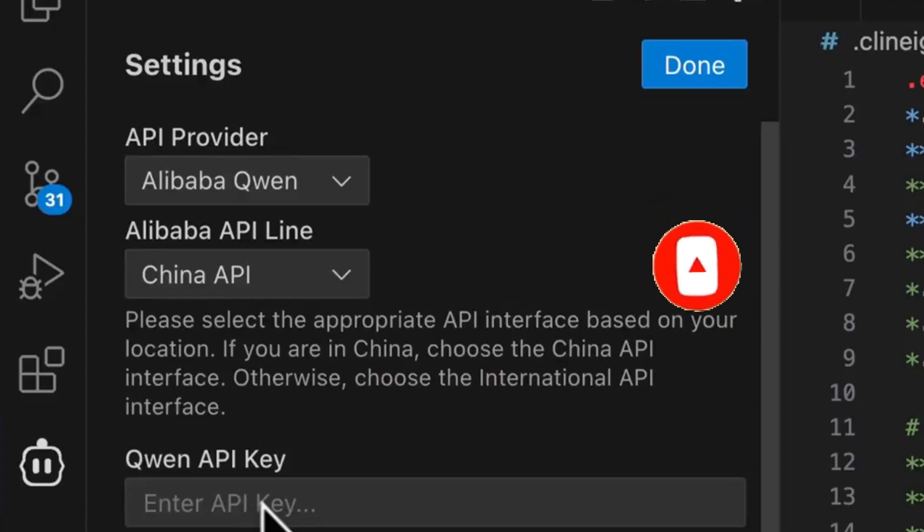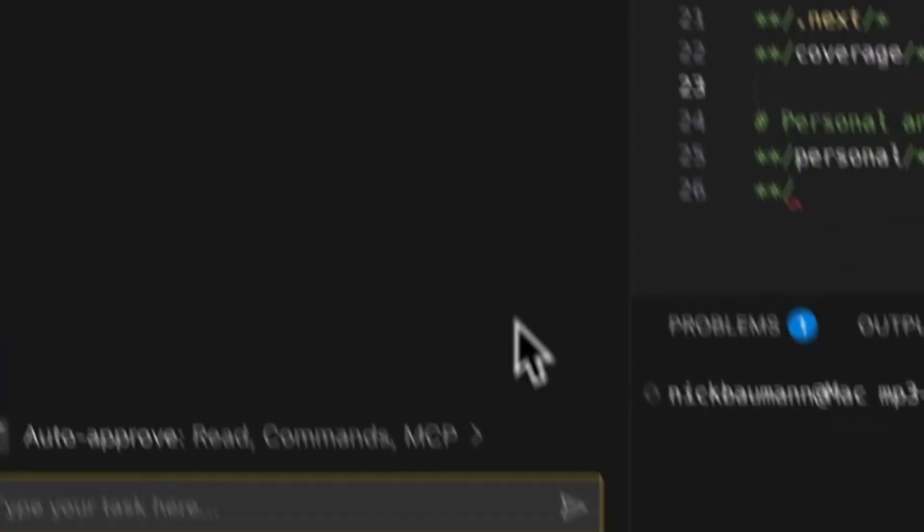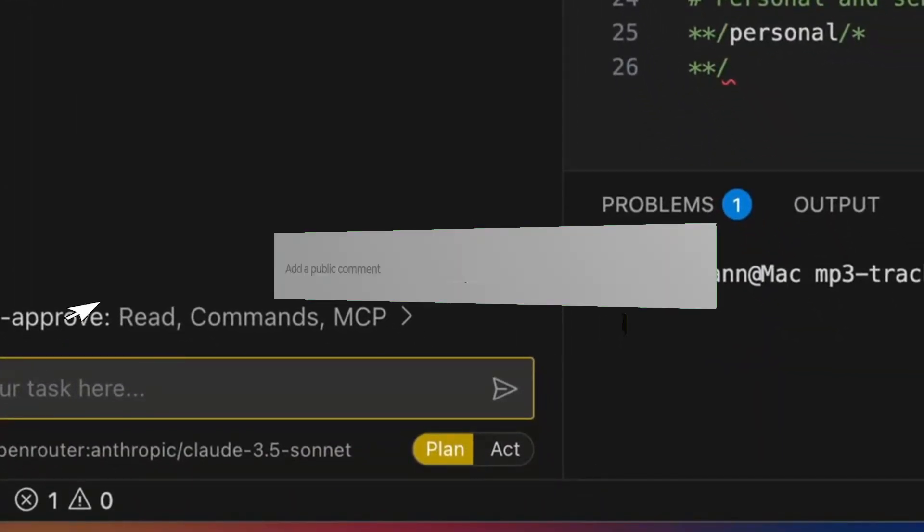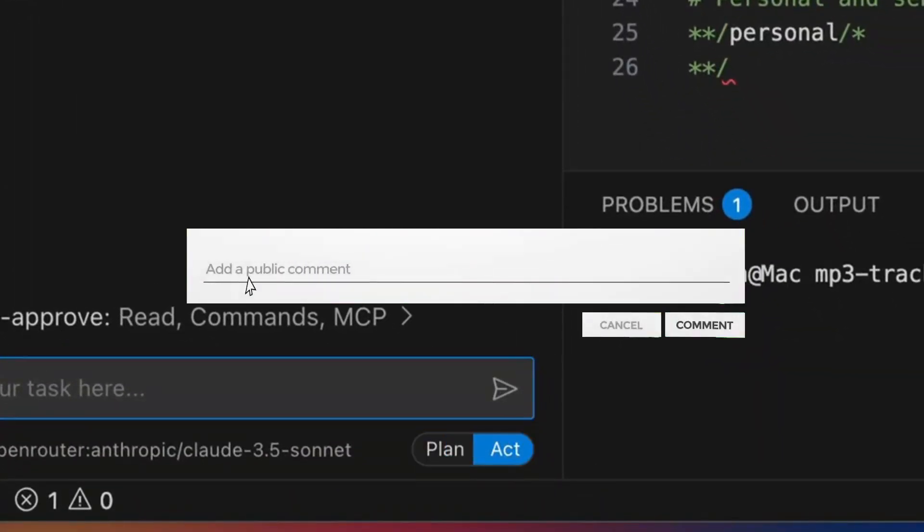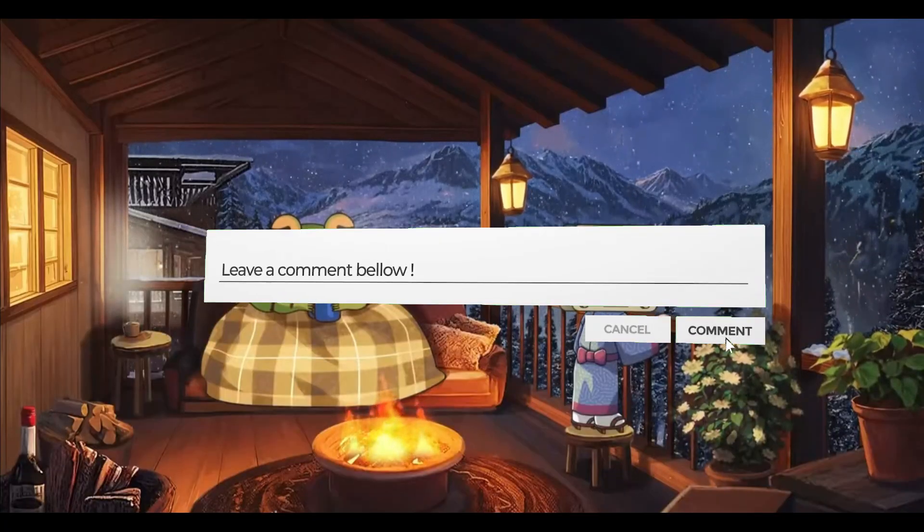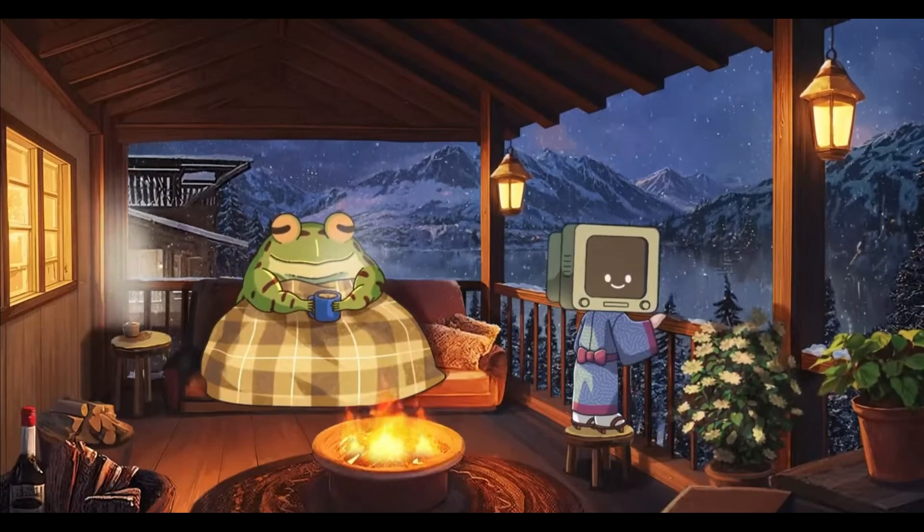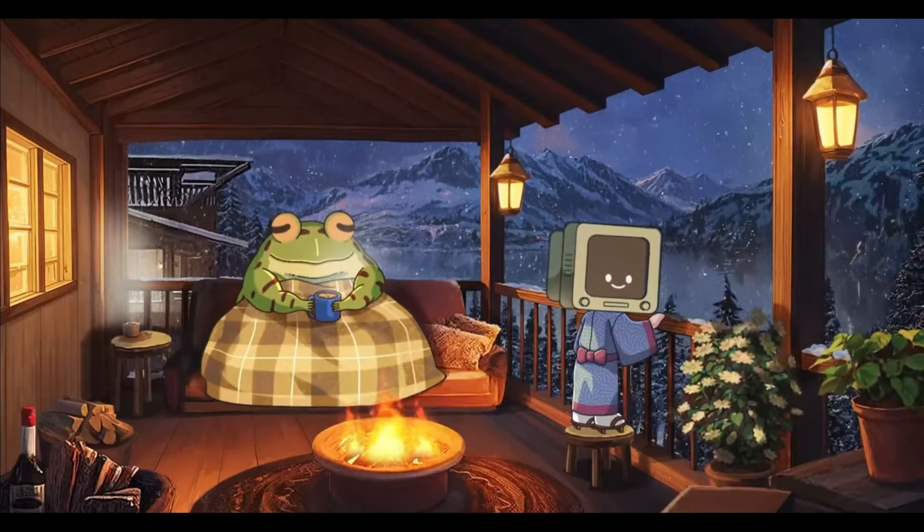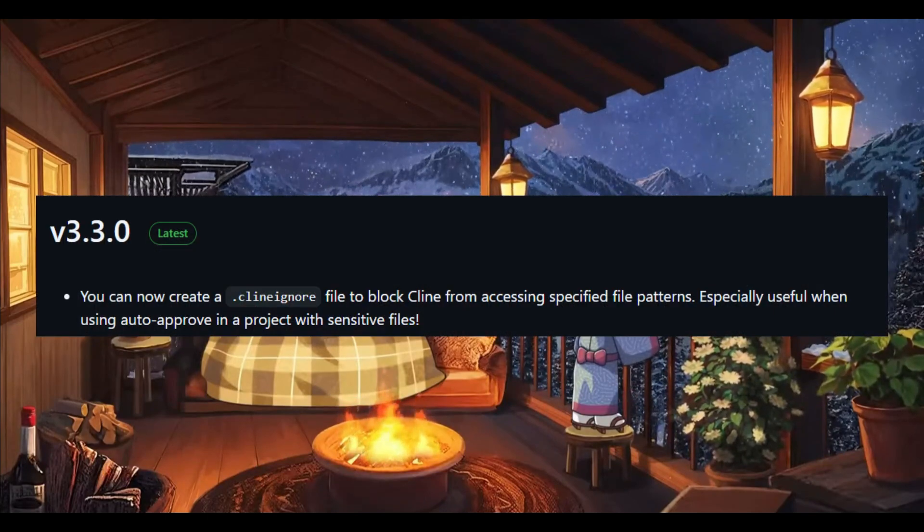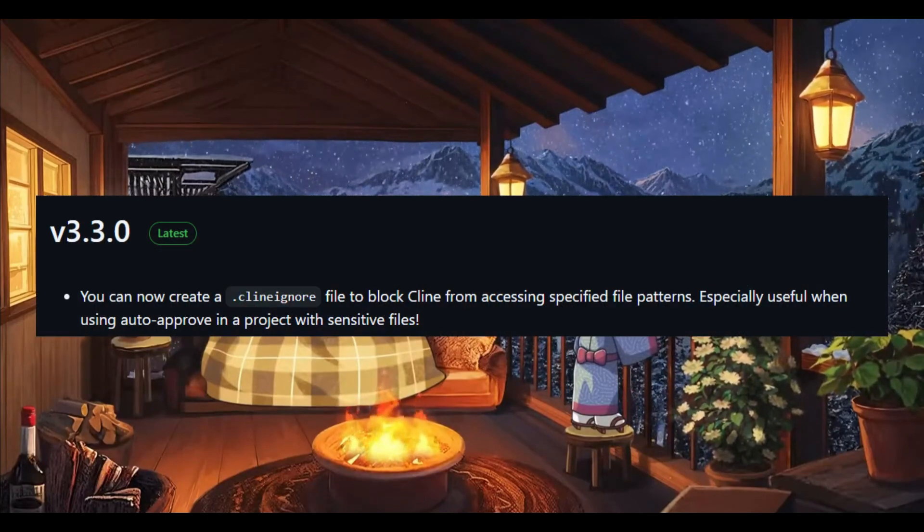It can help you create, edit files, execute commands, use the browser, and so much more fully autonomously. Now with this new upgrade to the Klein 3.3 version, there are a couple of new updates.